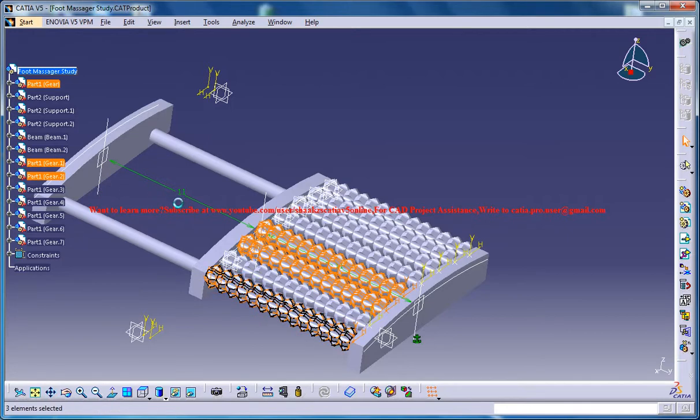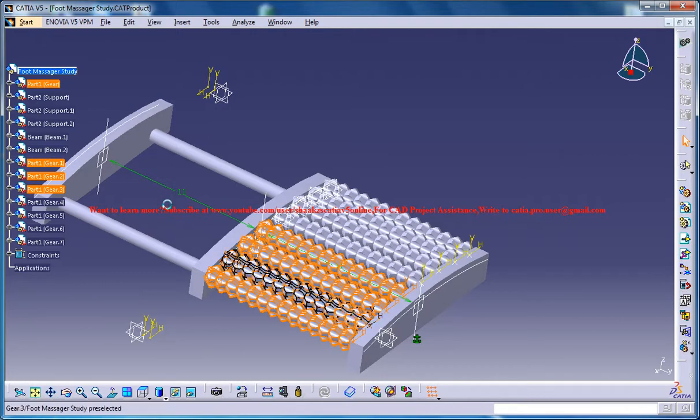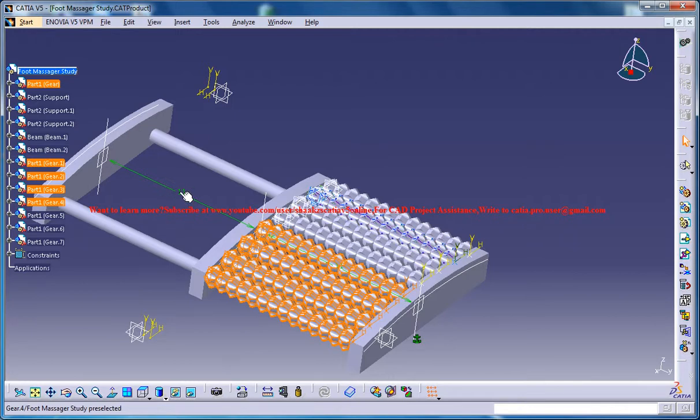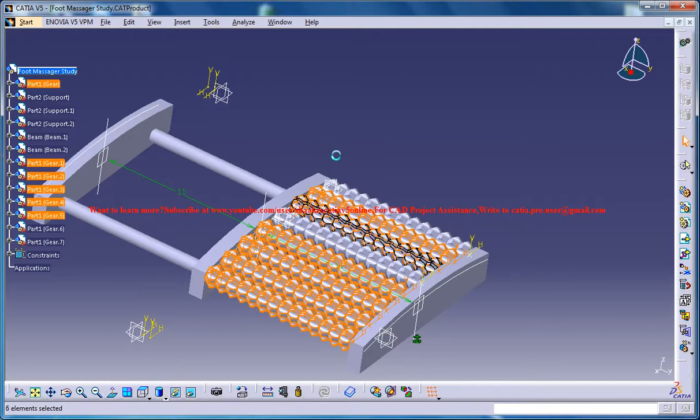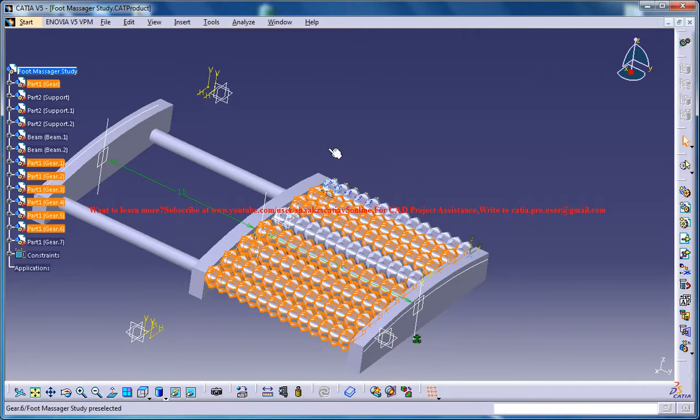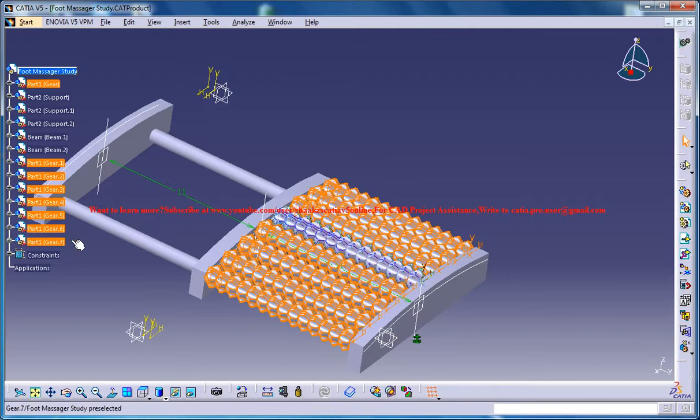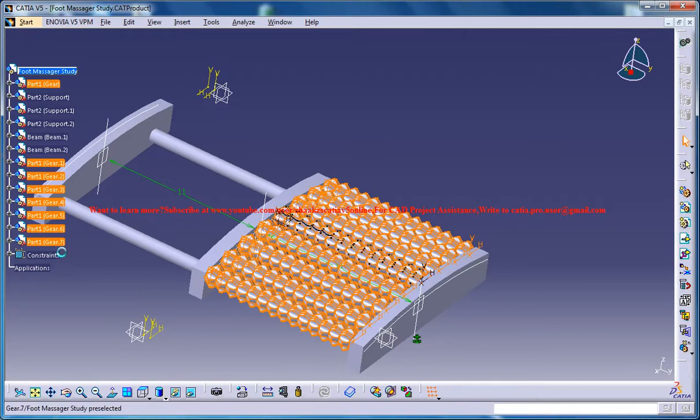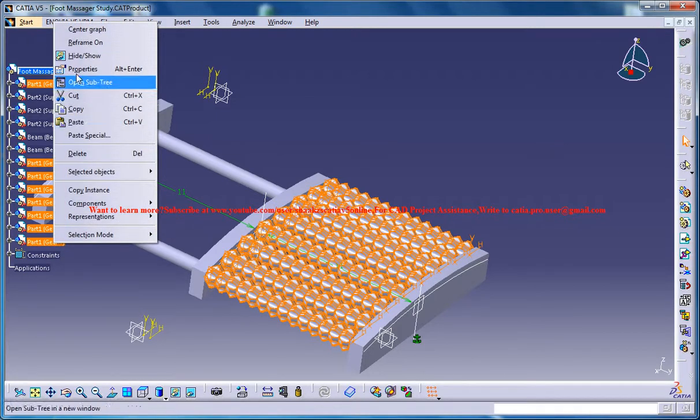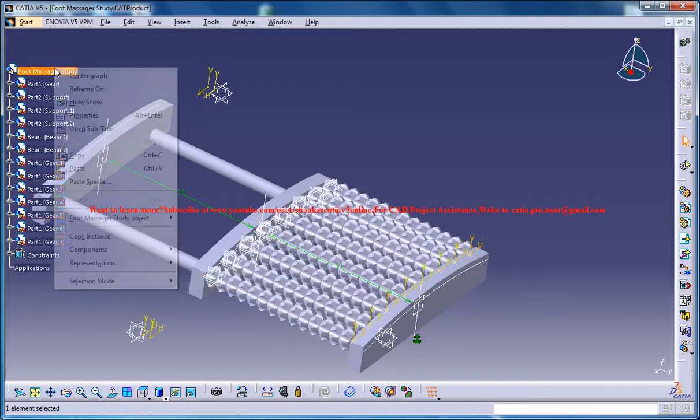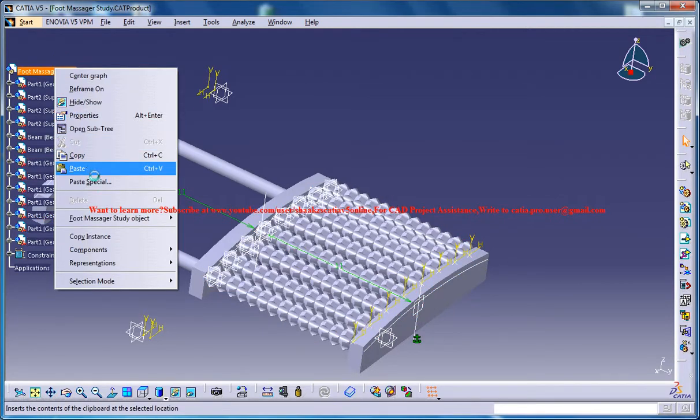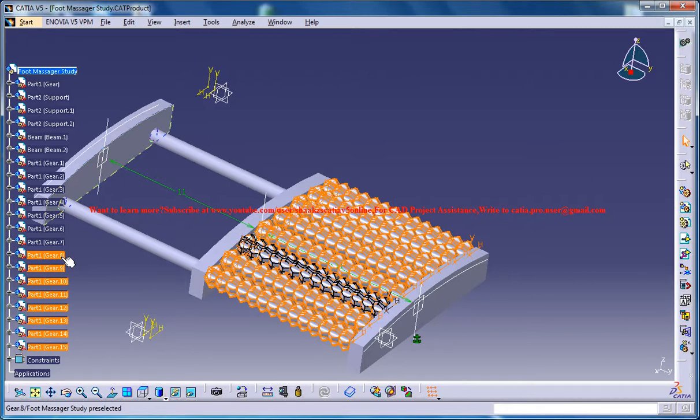Once you select all of them, just wait till everything gets selected. Select the last one also. Now everything is being selected, now go for right click, copy and paste it over here. So these new things right here.